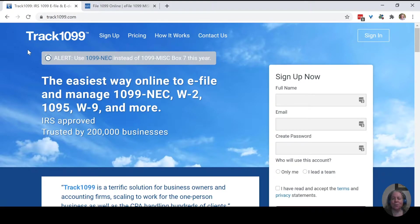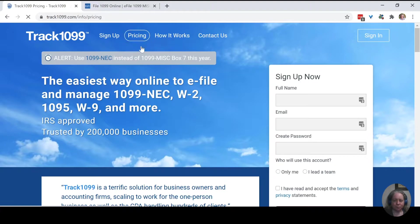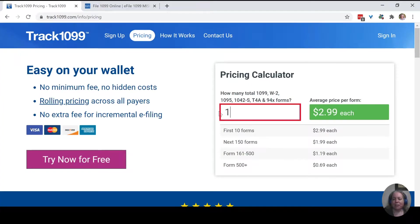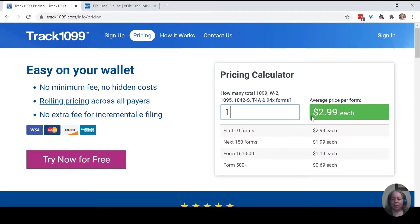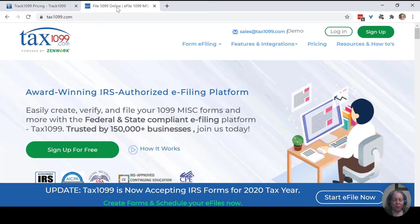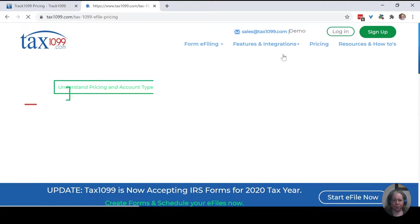So we'll start by looking at the pricing. For Track1099, I'm going to go to Pricing at the top of the screen. I'm going to make believe that I need to file one 1099 form. The one form is $2.99.